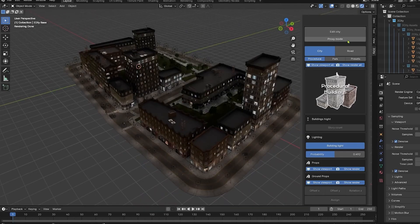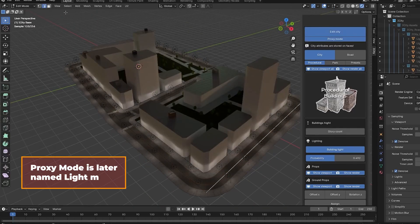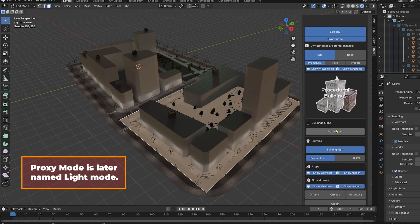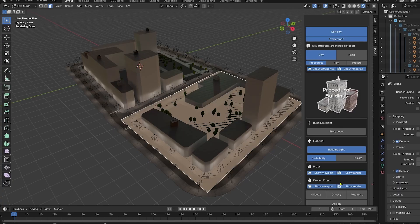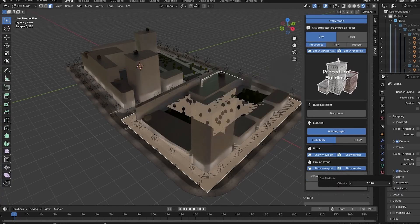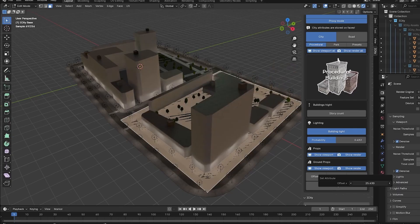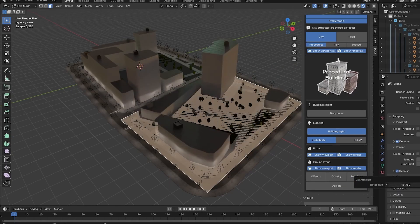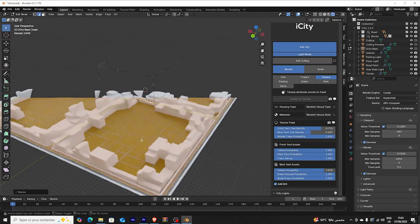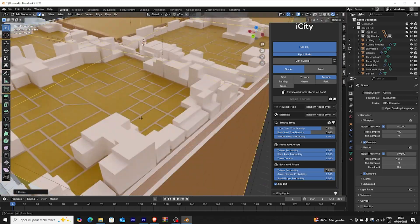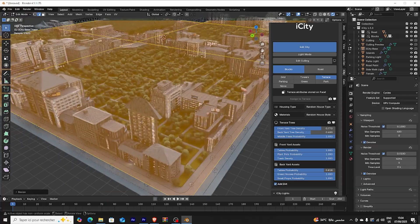One standout feature is the proxy mode. So at any time, you can switch this city to low-poly and textured placeholders to keep your viewport running smoothly. This means even if you've generated thousands of buildings and props, you won't necessarily turn Blender into a slideshow. I found this super helpful when padding around a large scene. You can design with proxies on, then swap back to full detail when it is time to render.